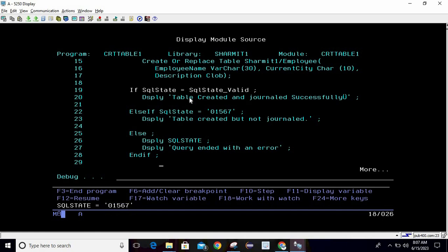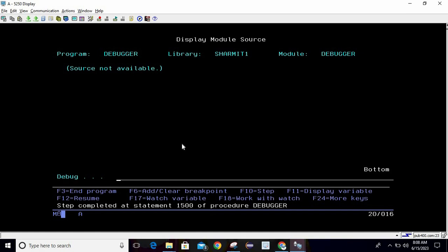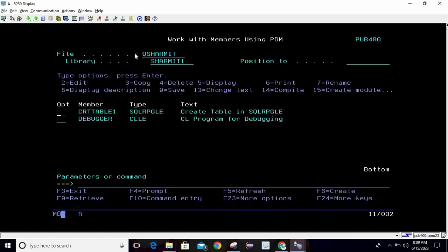Note that SQLSTATE '01567' is specific to table creation. If you are doing a SELECT query and it executes successfully, it will always return '00000' — five zeros. If it does not execute successfully, it will return some error code, which you can trap using SQLSTATE and look up online. So this is how the SQL RPGLE program processes data. This is the way to create a table with three character data types: CHAR, VARCHAR, and CLOB. I hope the session is clear. In the next session we will discuss more topics. Thank you for watching TechGermit.